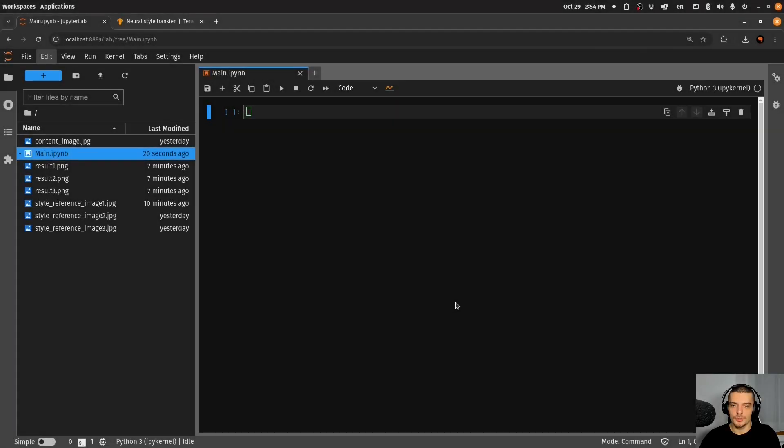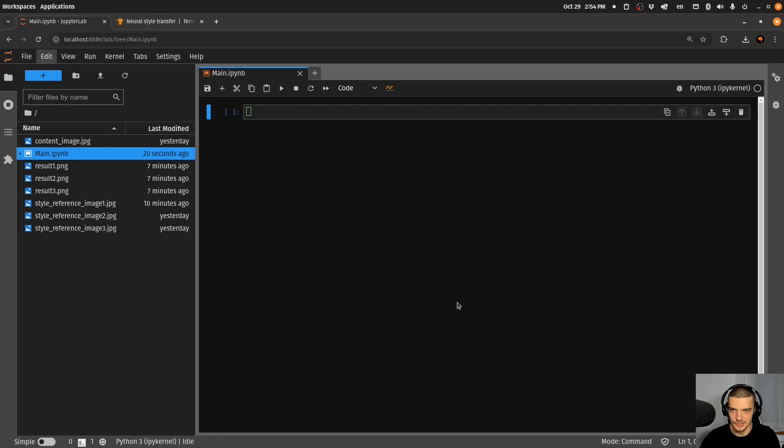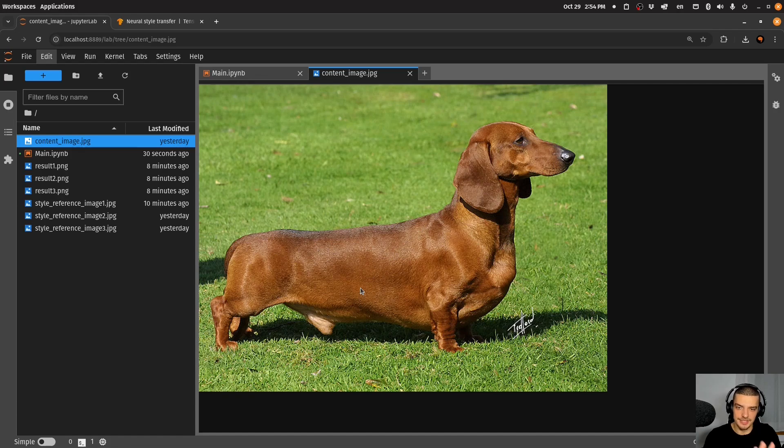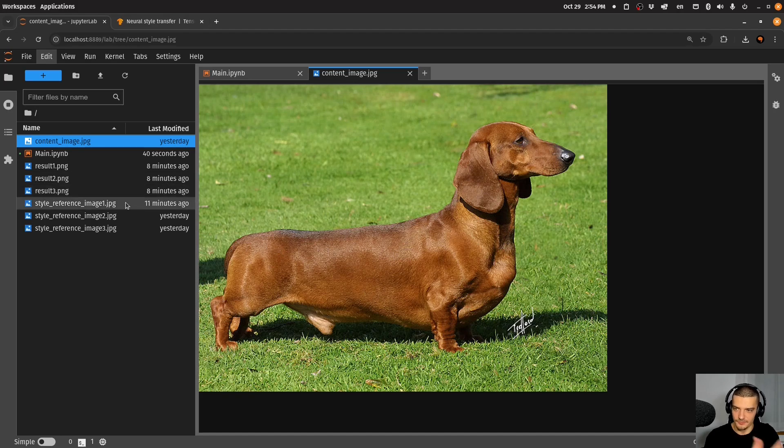Alright, so we're going to learn how to do neural style transfer in Python or specifically in TensorFlow today. So what this means is we're going to have a content image like this here, this is just the image of a dog. And what we're going to do is we're going to apply a certain style to this image. So we're going to keep the content of the dog, but we're going to change the style of the image.